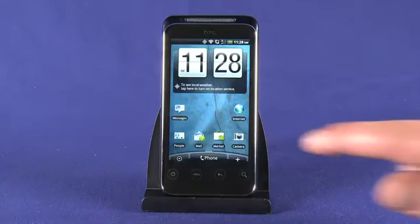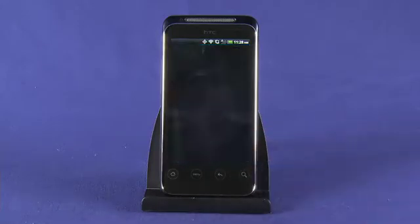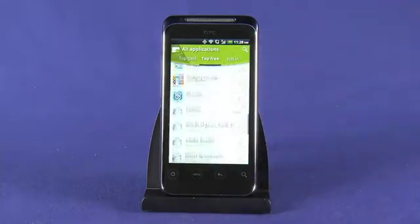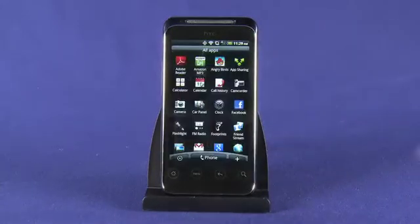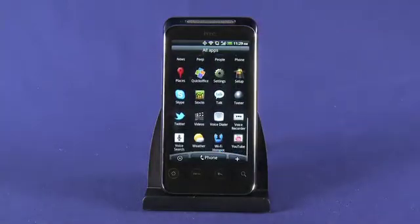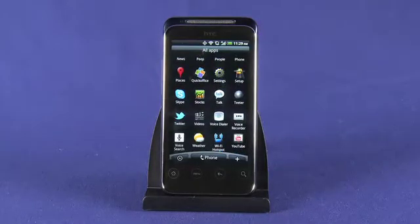As you browse the Android market, you'll find your phone quickly loads up with indispensable apps. Rather than sorting through your app tray to find and launch an application, you can add your favorites to one of your home screens.